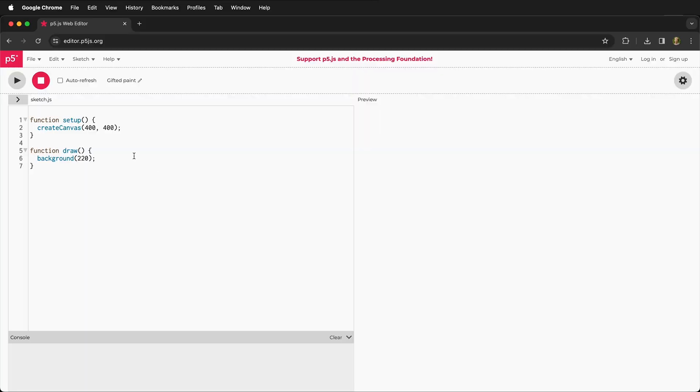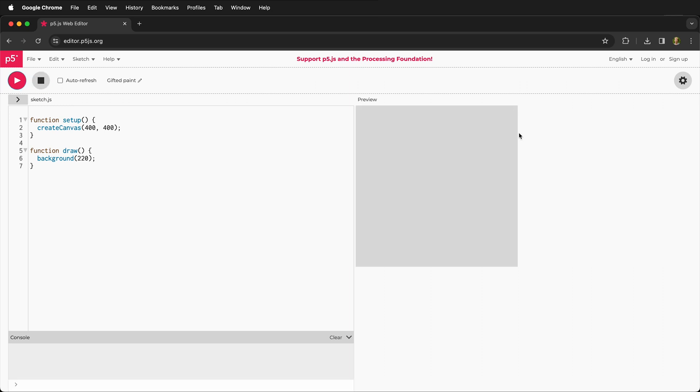So let's see what we have here. Over on the left, there is a sketch.js that has some code over it. And then on the right, there's a preview box that has nothing. If we press this play button up at the top left, suddenly on the preview, we have a square. Why do we have a square? Let's look at the code.